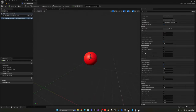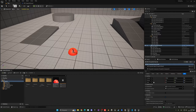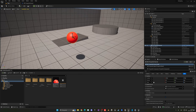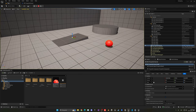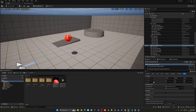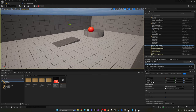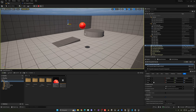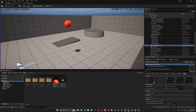Drag the Blueprint into the level and press Alt+S to simulate. You can see the projectile is being spawned and moves very fast — and it's all working from C++, which is really cool.